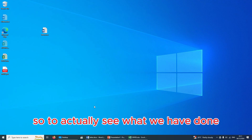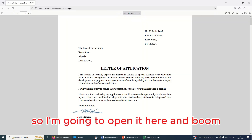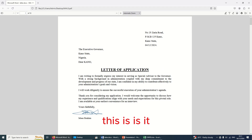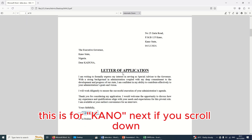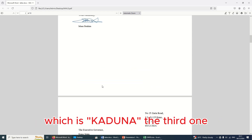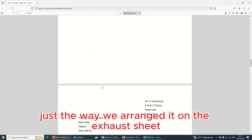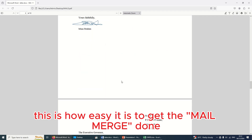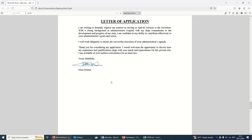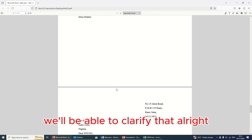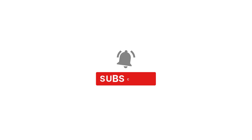To see what we've done — here's where we saved it. Opening the file — boom, this is it! As you can see, this is the first letter for Kano. Scrolling down shows the next one for Kaduna, then Niger, just the way we arranged them in the Excel sheet. That's how easy it is to get mail merge done. If you have any questions, send a message on the WhatsApp group and we'll clarify. Thank you so much for watching — bye for now.